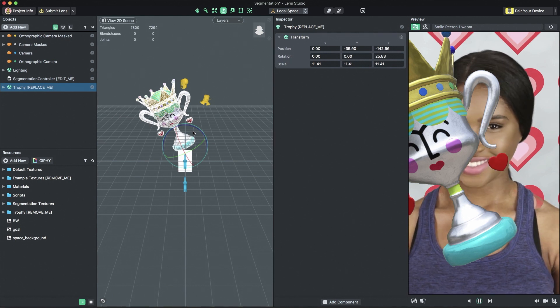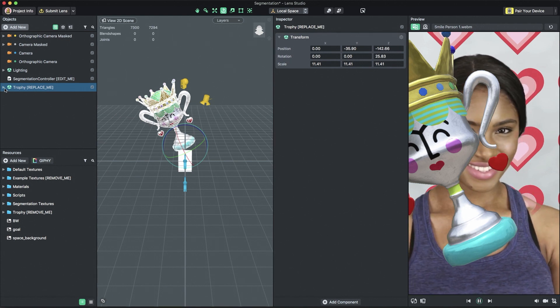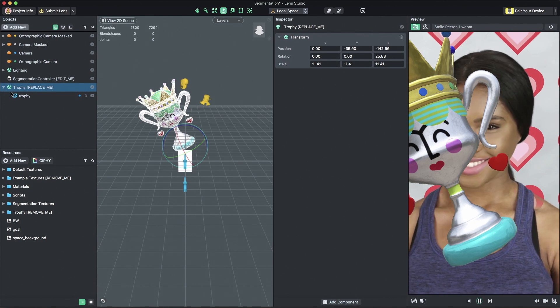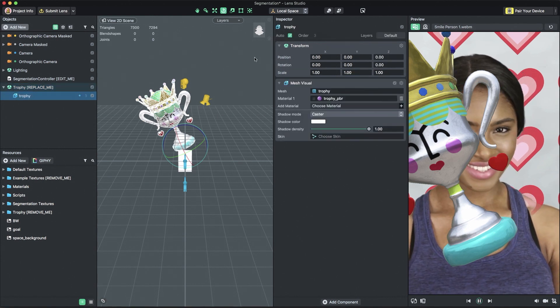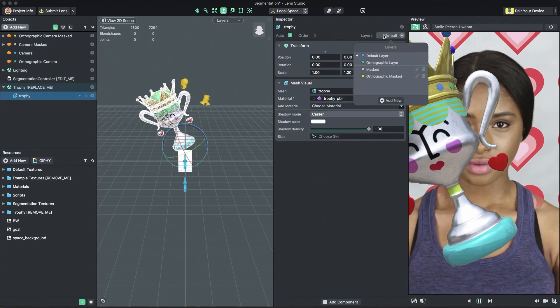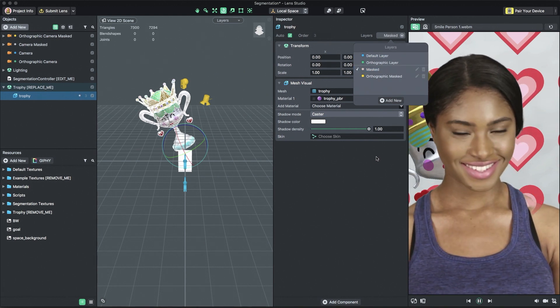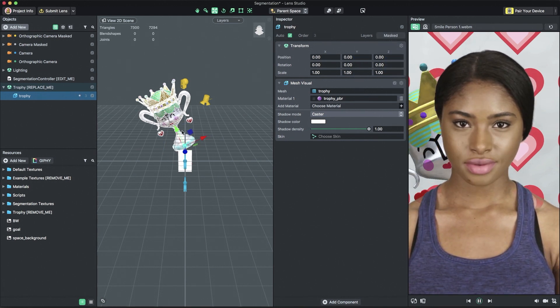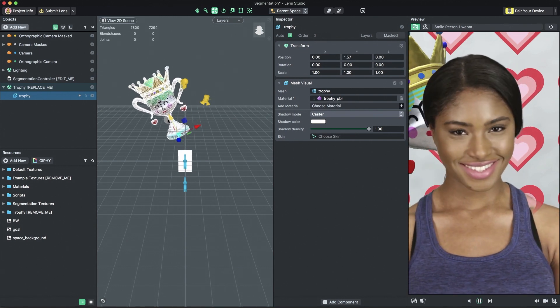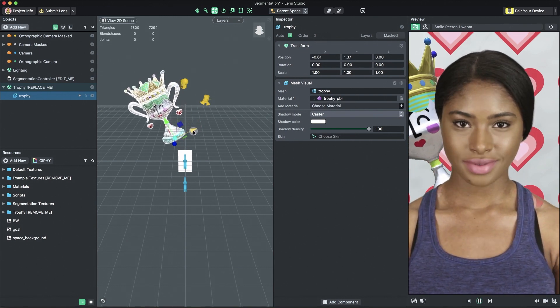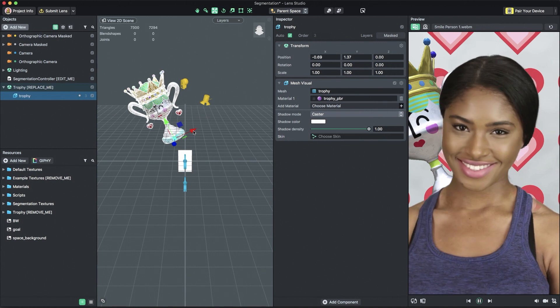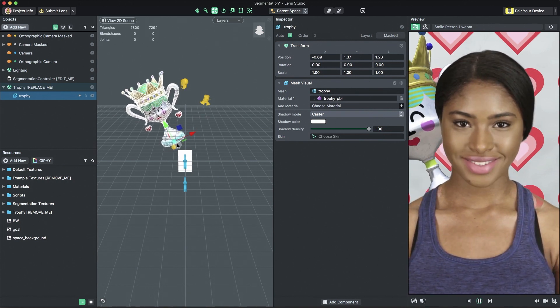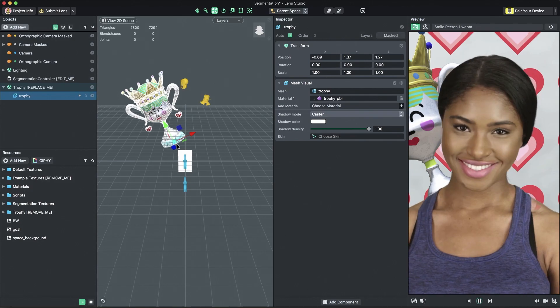If you want your object above your segmentation, you can stop here. If you want your newly added object to be segmented, select your newly added object in the objects panel and then in the inspector panel, set the objects layer to masked layer. Or, in the case of objects meant for the orthographic camera, the orthographic masked layer. With the appropriate layer set, you'll now see your newly added object also segmented by the selected segmentation texture.